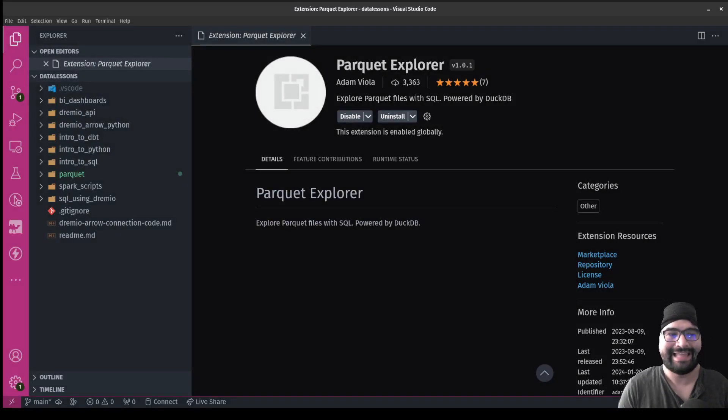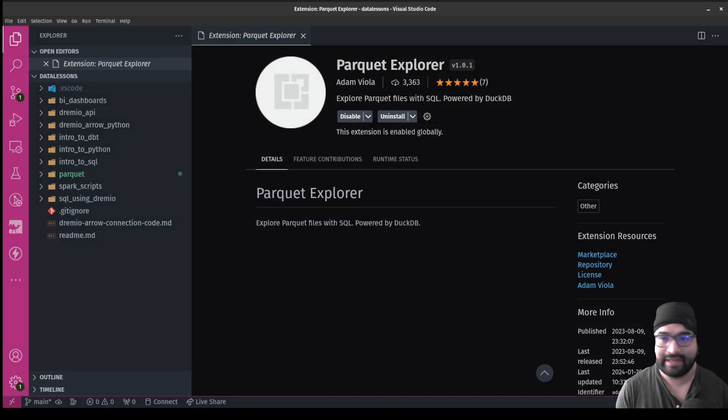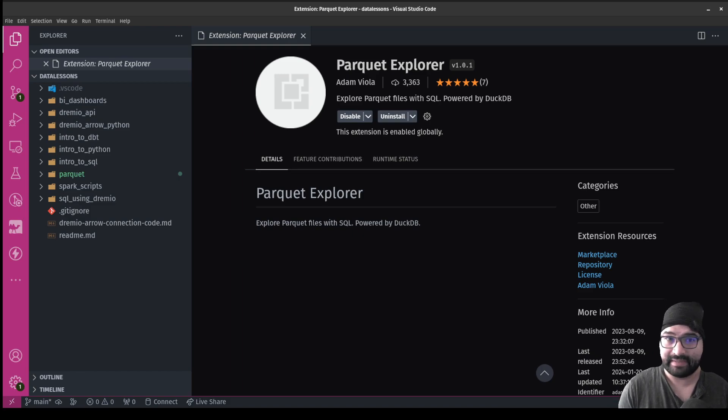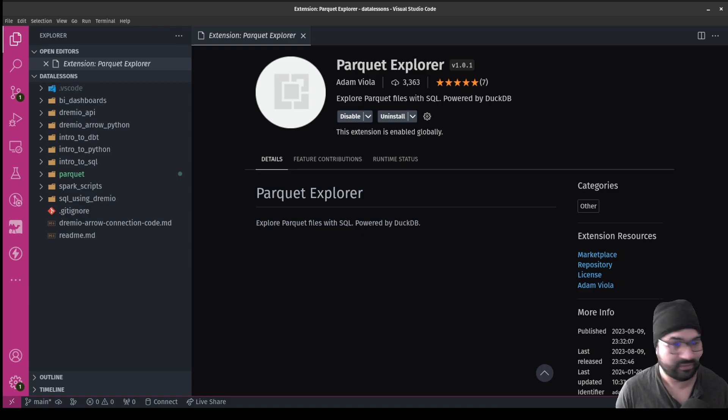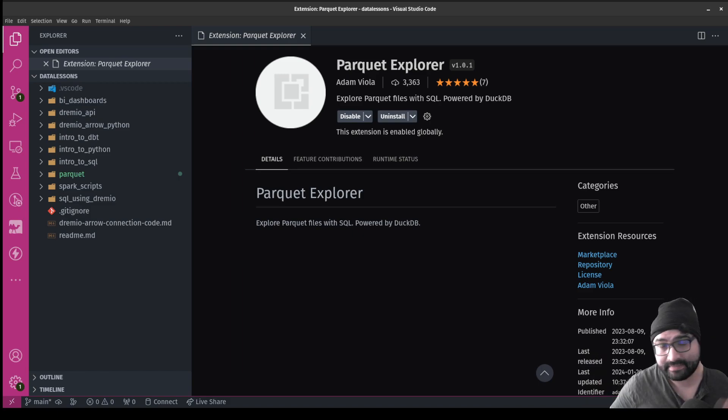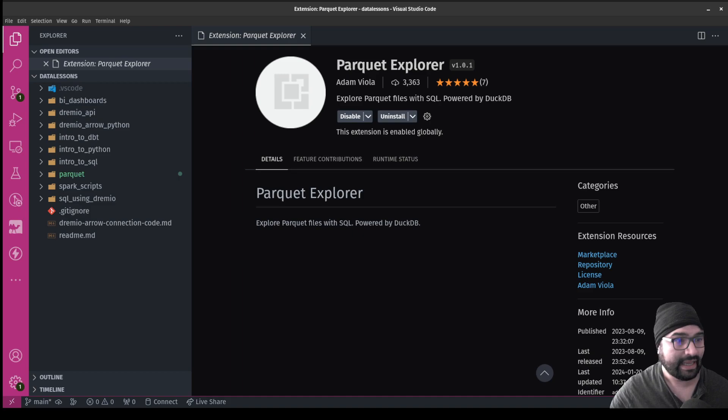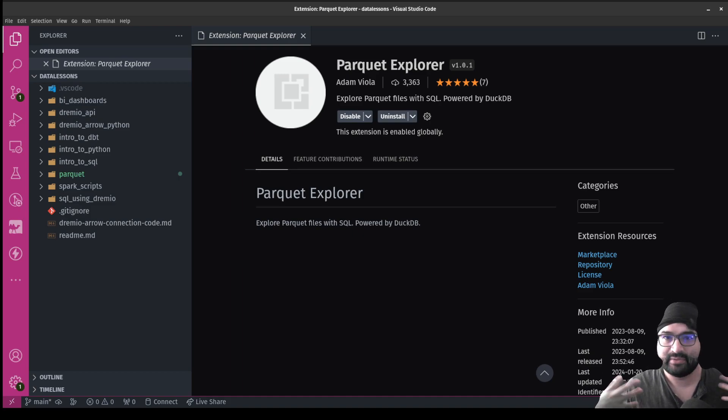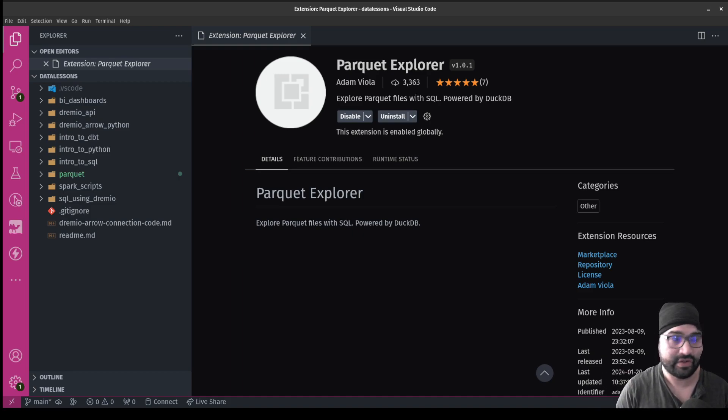Hey everybody, this is Alex Merced. And it's another video on data topics - being able to look at data, understand data, and work with data. If you enjoy these videos, make sure to hit like, subscribe, and leave a comment. Today, I'm talking about being able to explore Parquet files in VS Code.